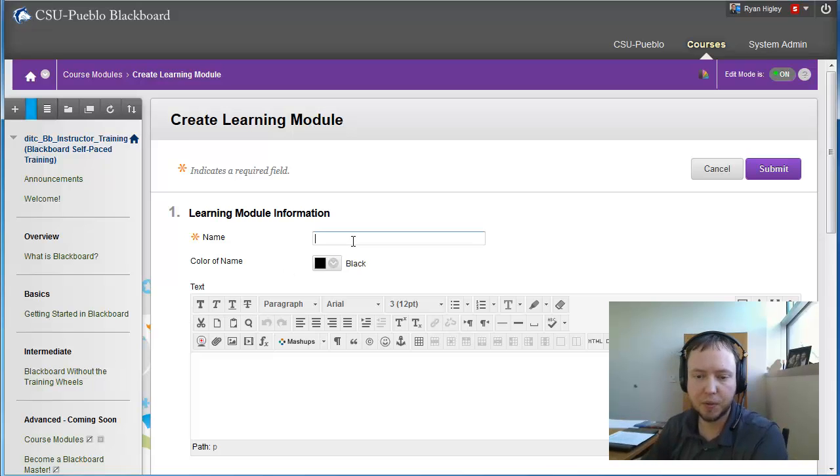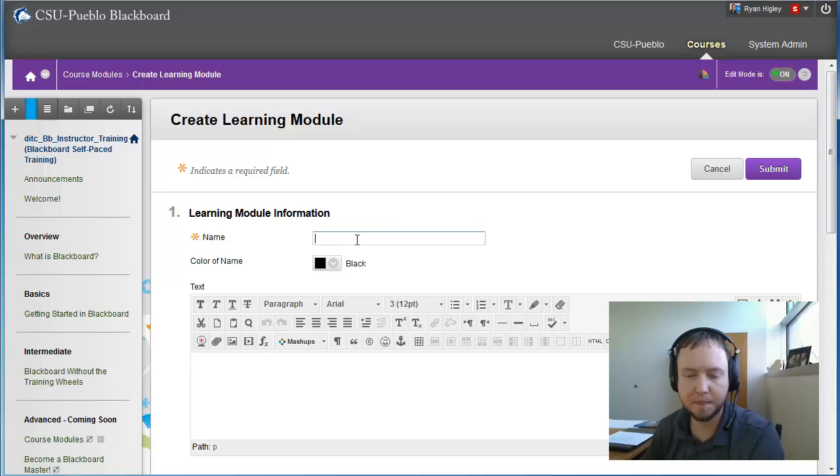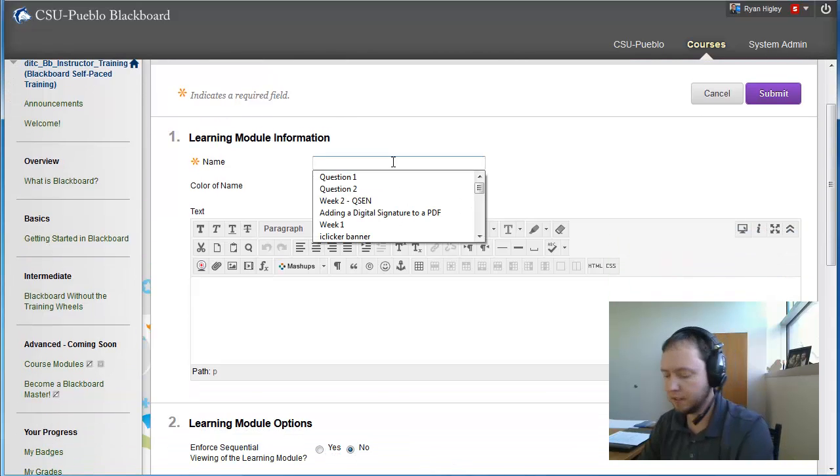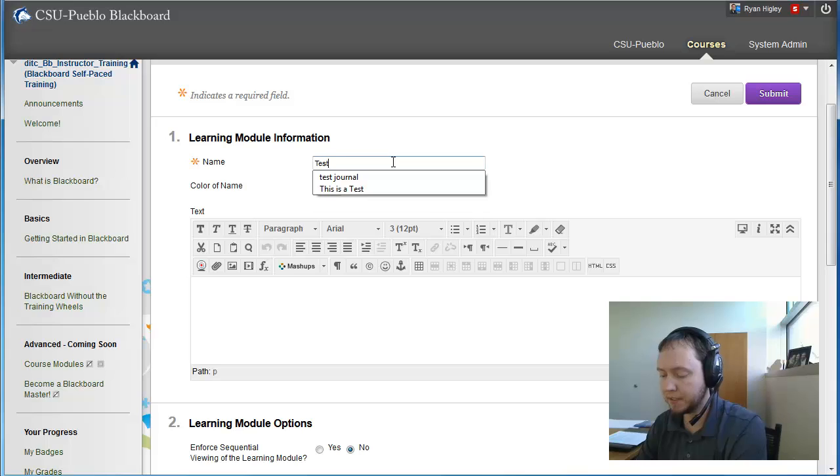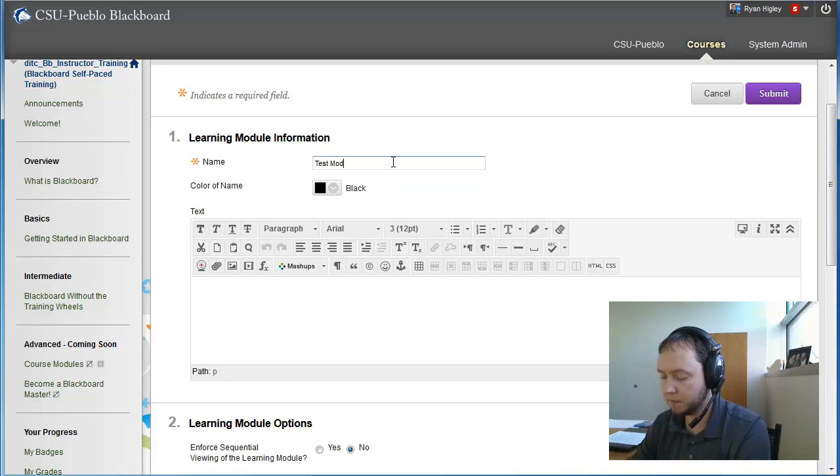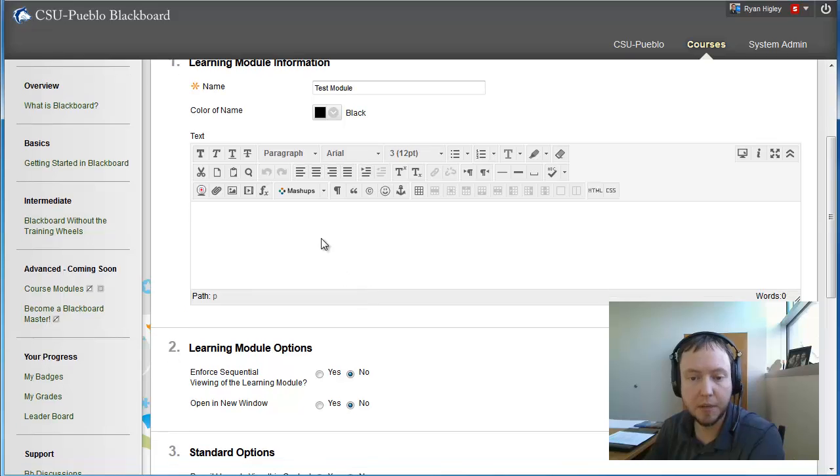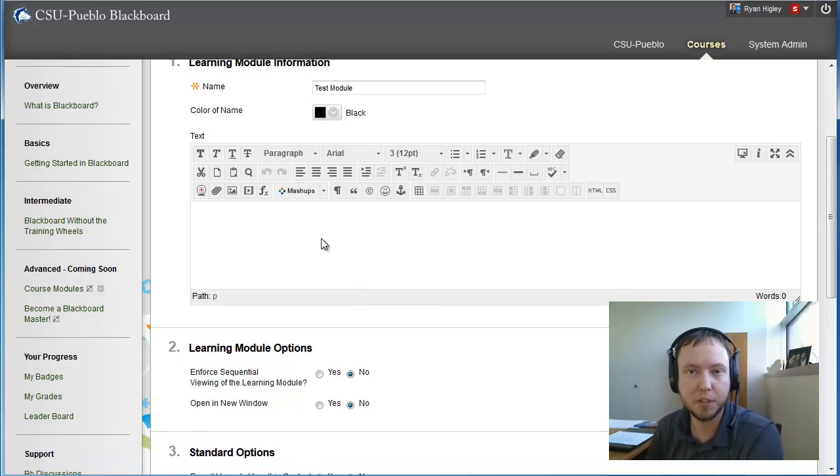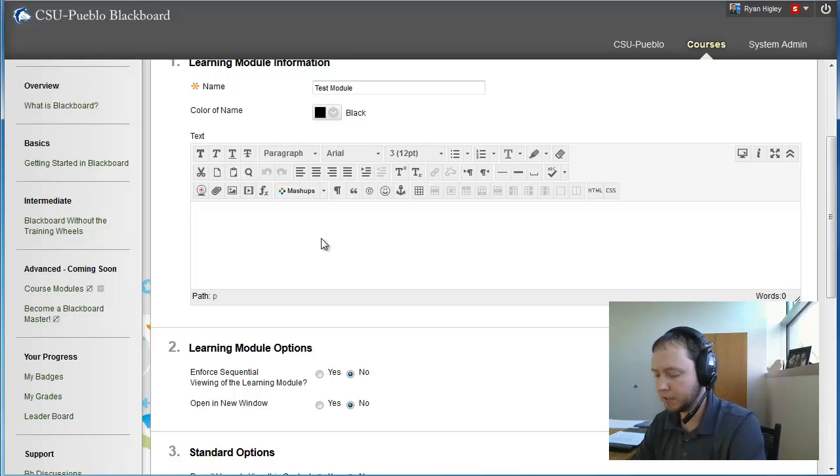And really, this is going to give us a lot of the same forms that we've seen throughout this training. I'm going to put in test module. And we can give it text. So if this is where we wanted to explain what this module was going to be about, this is where we put that.